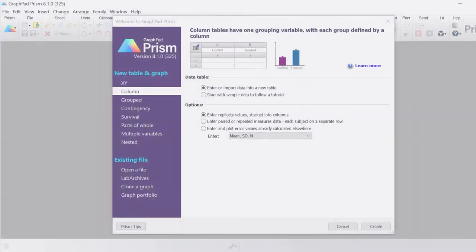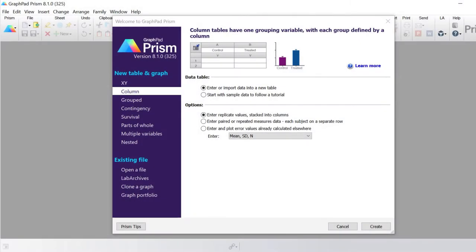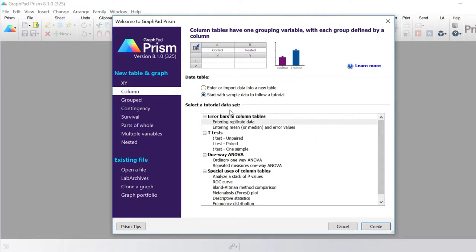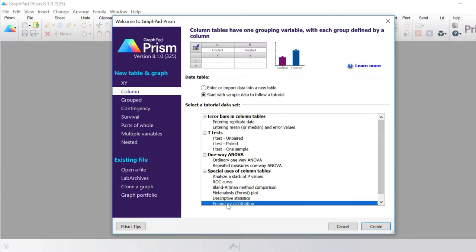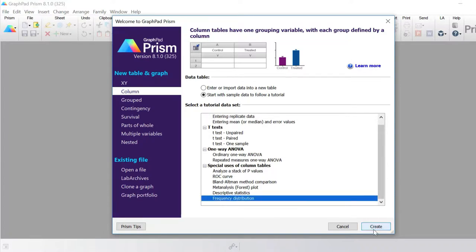Let's go ahead in GraphPad and create a frequency distribution of some example data. I'm going to select a column table and graph, click start with sample data to follow a tutorial, and then under the special uses of column tables I'm going to select the frequency distribution option and then click create.